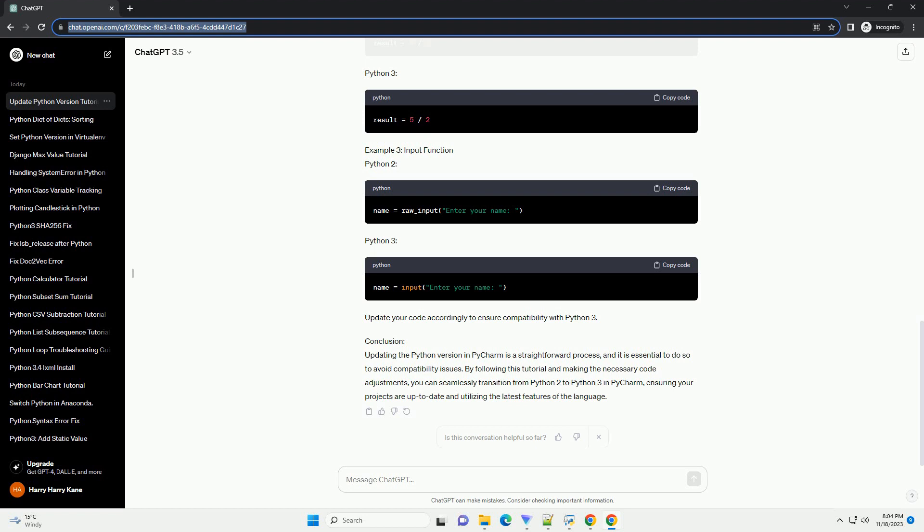Update your code accordingly to ensure compatibility with Python 3. Conclusion. Updating the Python version in PyCharm is a straightforward process, and it is essential to do so to avoid compatibility issues. By following this tutorial and making the necessary code adjustments, you can seamlessly transition from Python 2 to Python 3 in PyCharm, ensuring your projects are up to date and utilizing the latest features of the language.